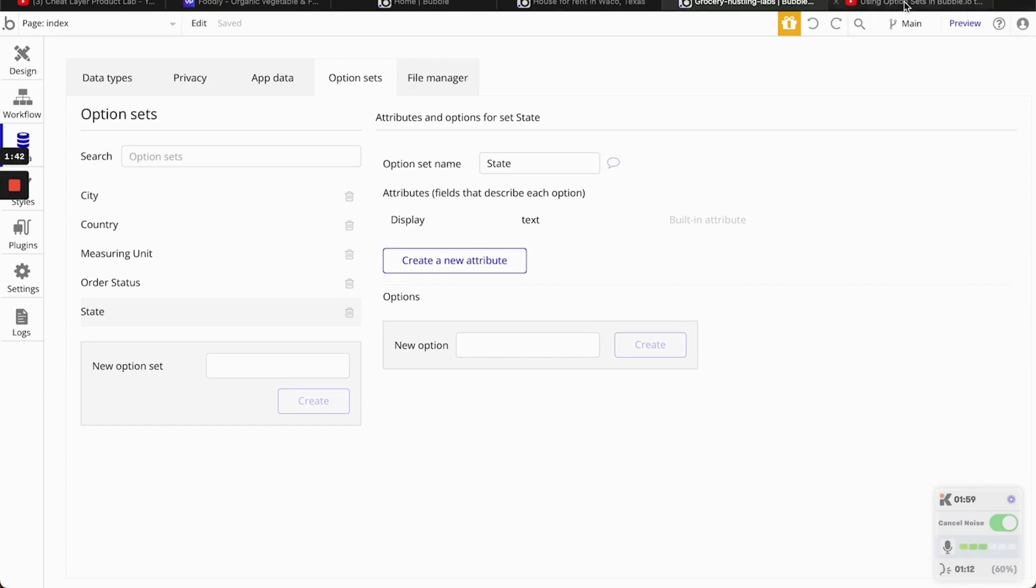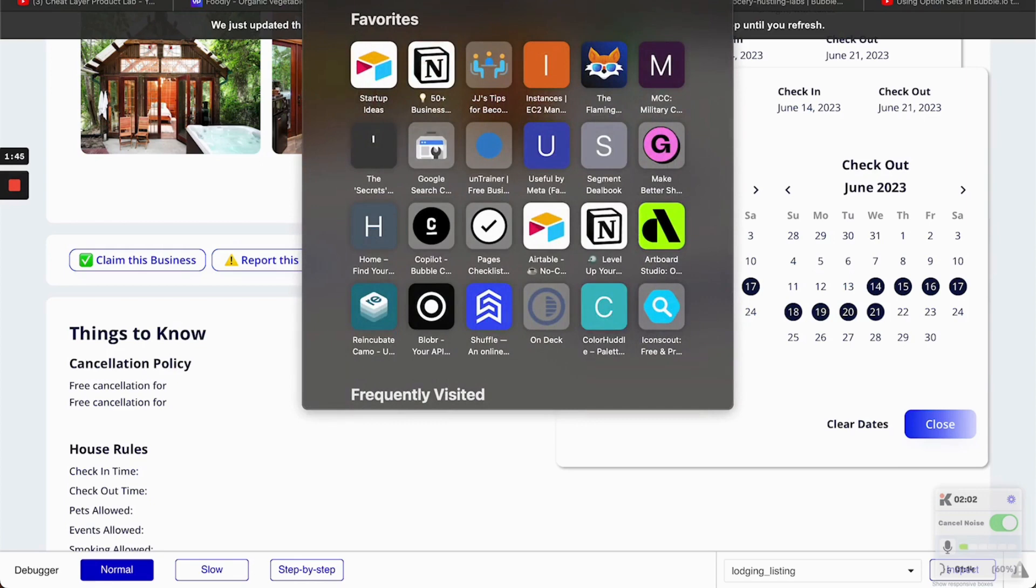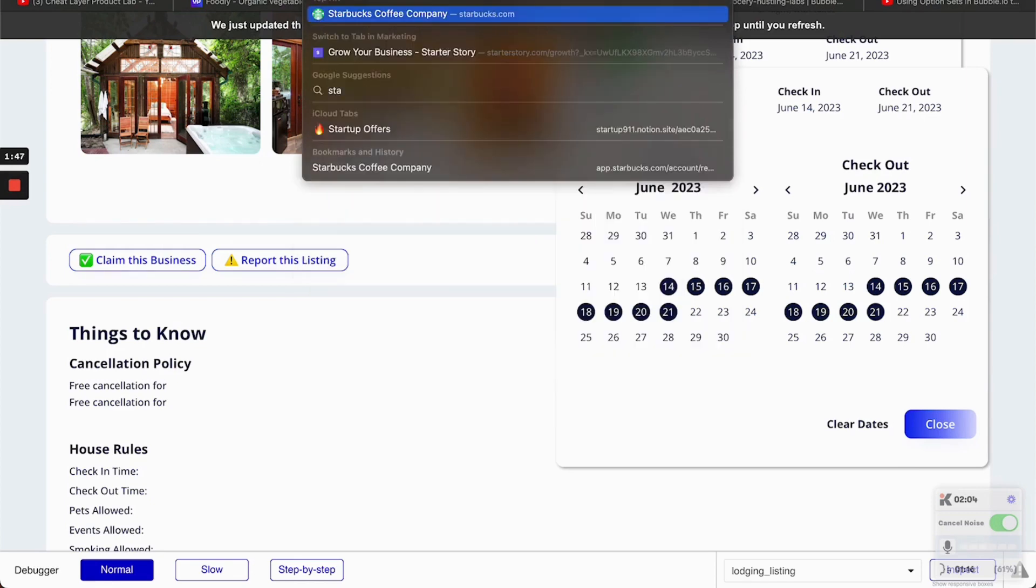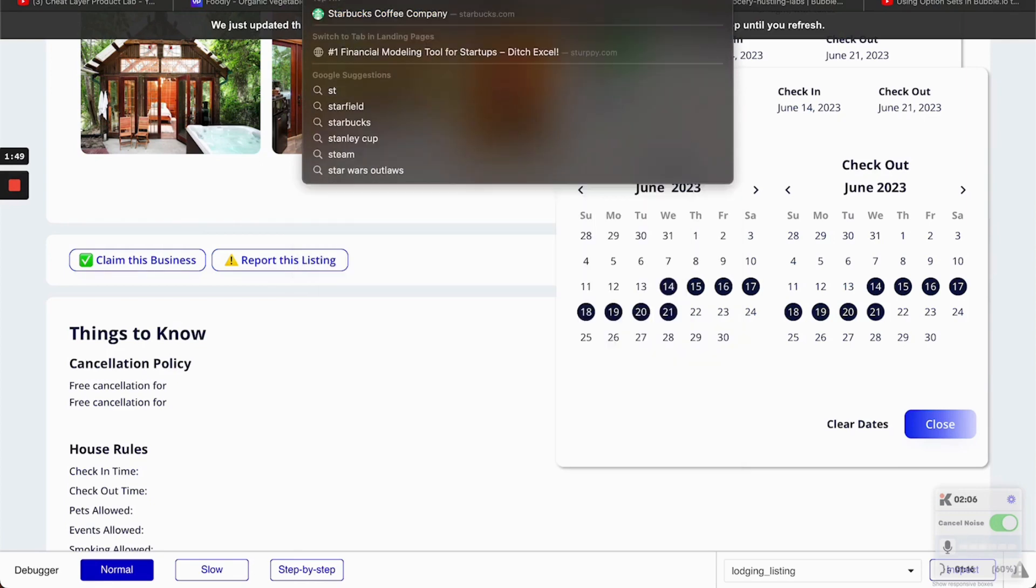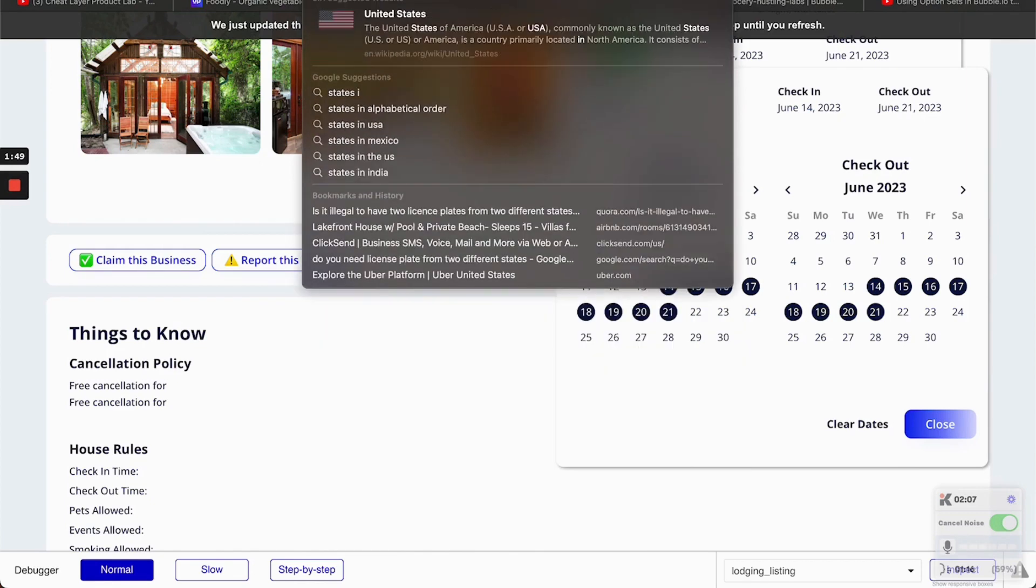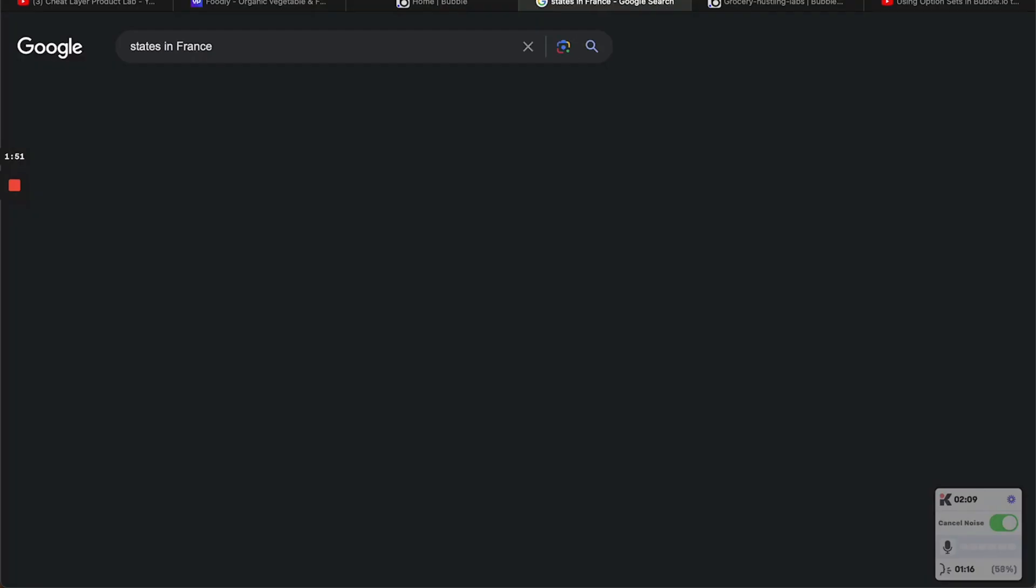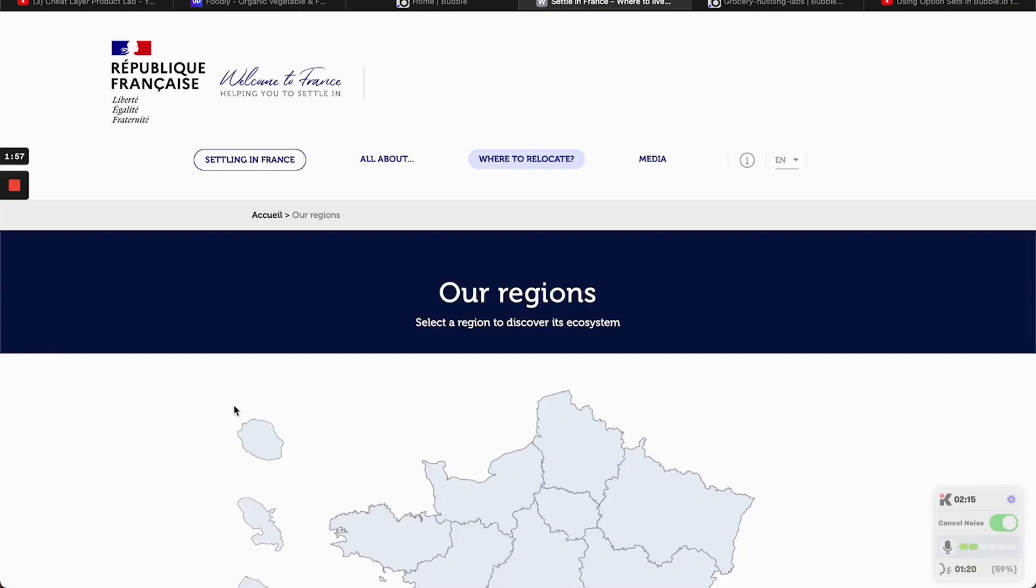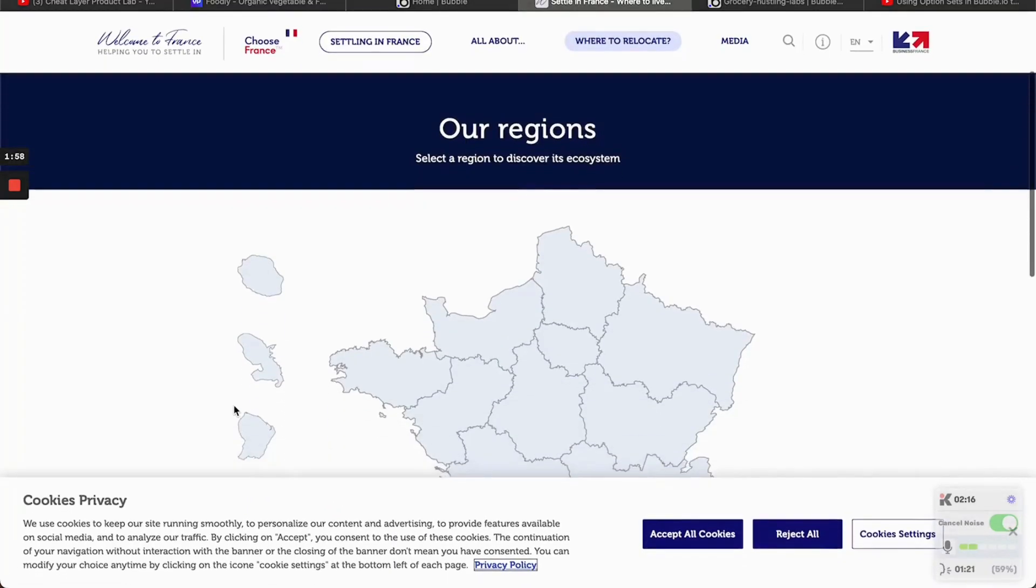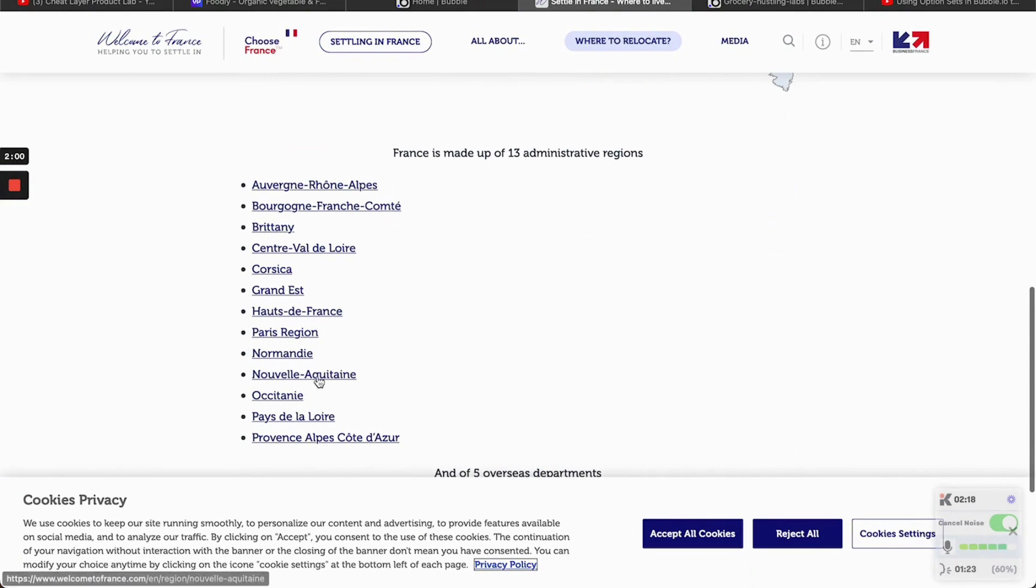So what we're going to do is... This is a different project. I don't know much about France. So we're going to see... So they're called regions in France. So we're going to copy a few.